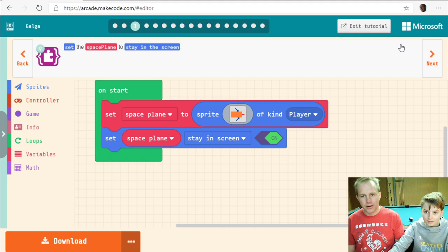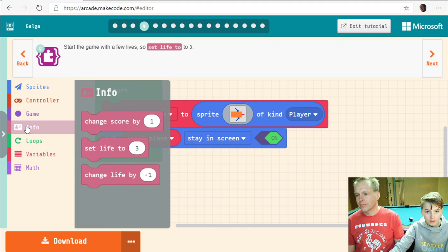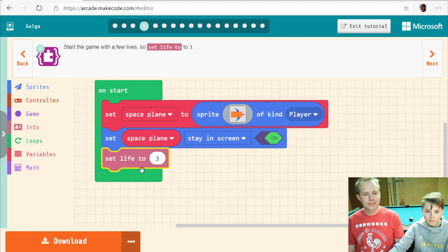By default, the sprite can go anywhere including outside the screen. Next: start the game with a few lives — set life to three. You can change that later; you can put more if you want.